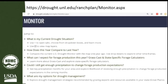With the USDA Climate Hubs, a couple of years ago we put together this dashboard organized by the questions that ranchers told us they were trying to answer during drought. The main questions are: What's my current drought situation? How does this year compare to last year? And what can I expect for forage production this year? — which is where GrassCast is going to show up.